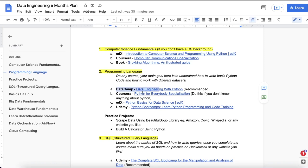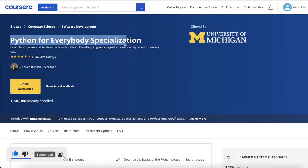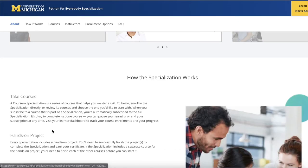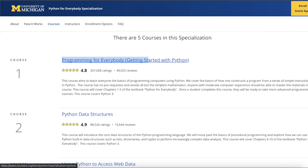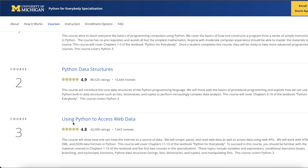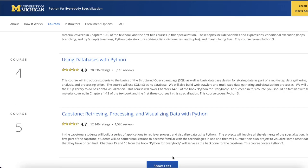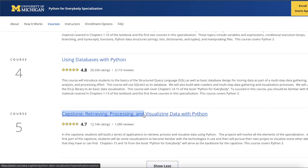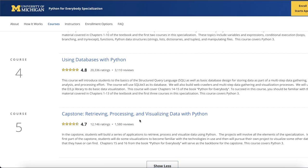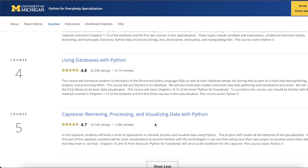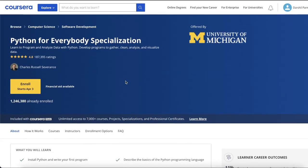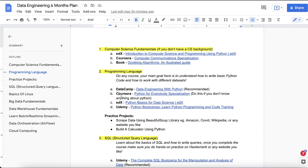If you prefer Coursera, there's the 'Python for Everybody' specialization. It starts with the basics of Python, then teaches data structures like dictionaries and lists, how to access web data using libraries to parse XML and JSON files, working with databases and querying, and ends with a final project on retrieving, processing, and visualizing data using Python. You can easily complete this entire specialization.